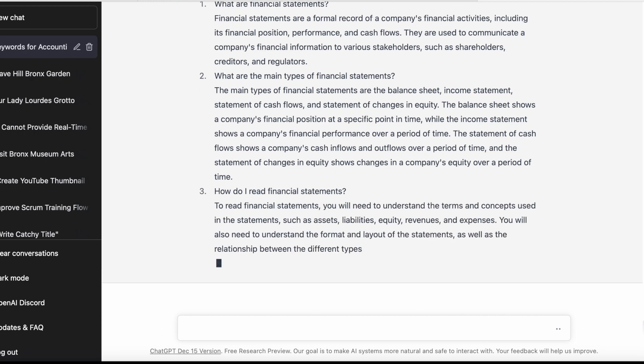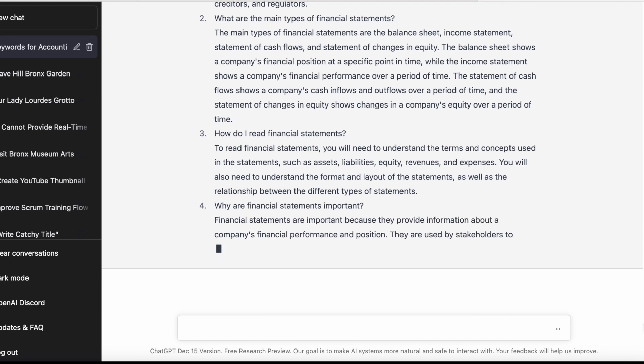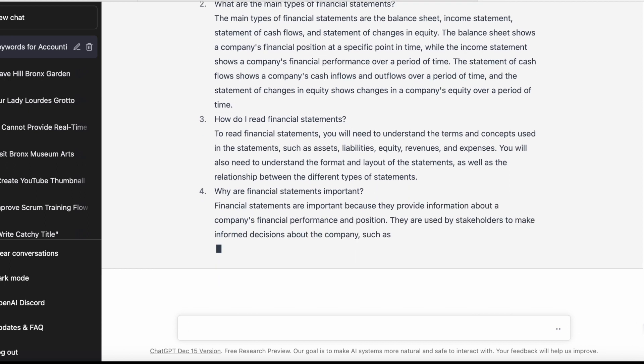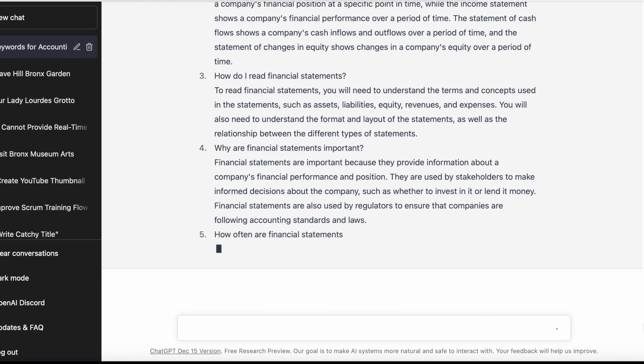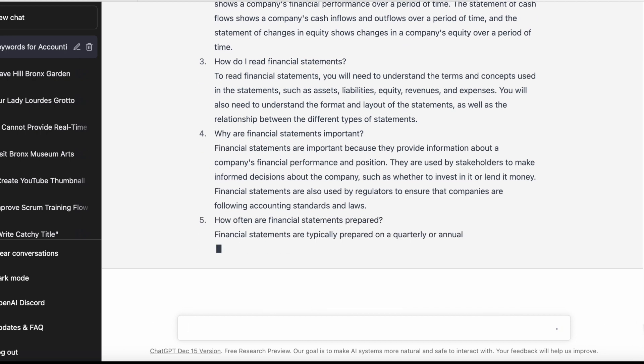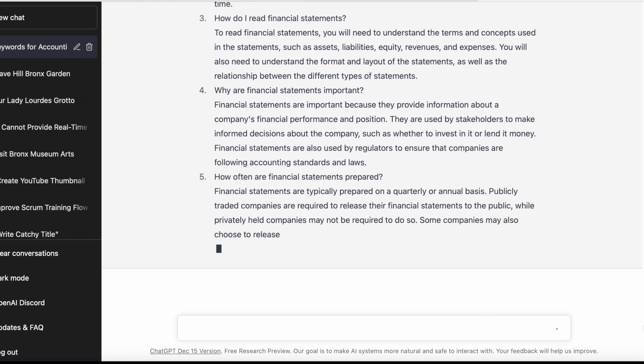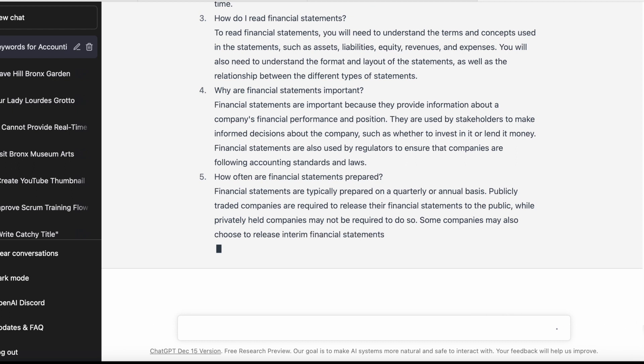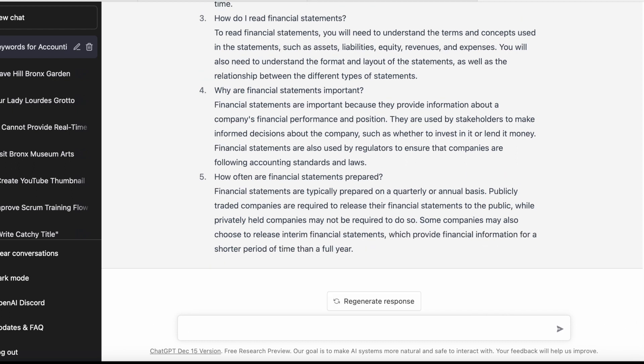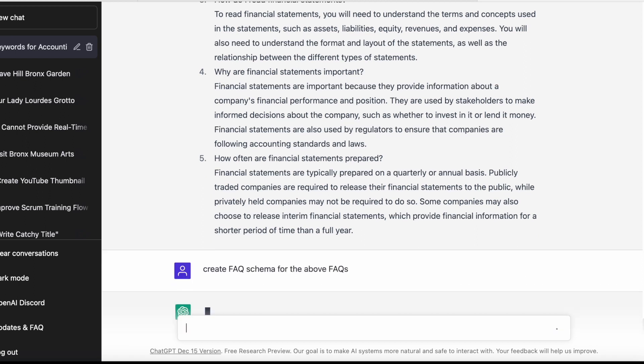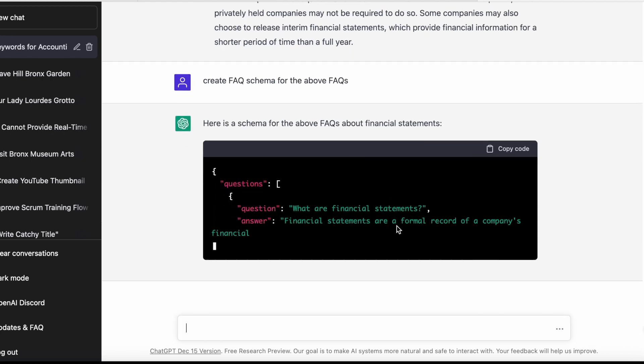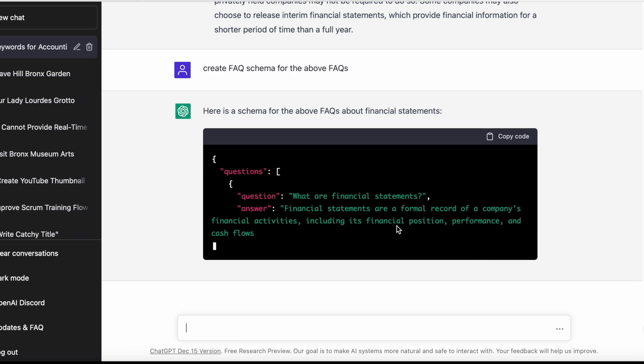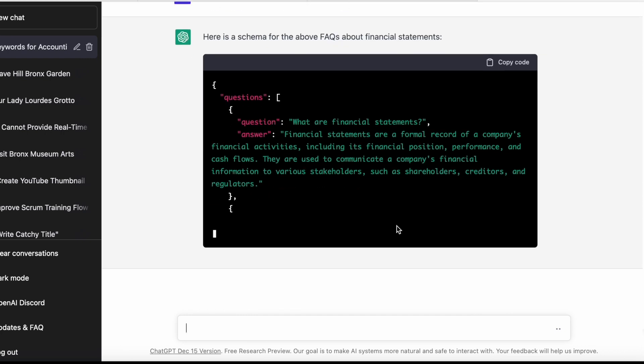After this, I have one last power tip. These FAQs are not going to be very useful if you don't put them correctly into your website. Once this is done, I'll show you the one last thing I like to do before posting this onto my website. I'll create FAQ schema for the above FAQs.